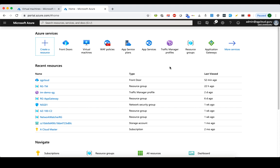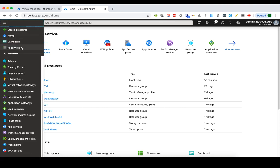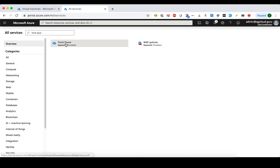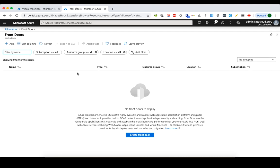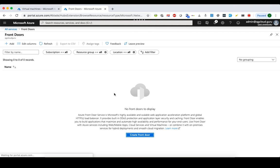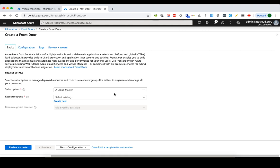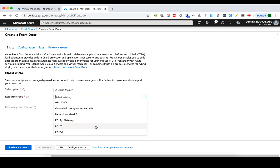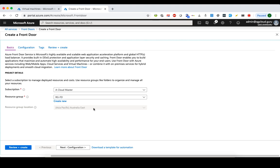Enough talking — let's get our hands dirty. To create a Front Door Service, we go to the Azure portal where I've already logged in. We search for 'Front Door' in the search box and it pops up. We select Front Door, which brings us to the Front Door management portal. The first thing we need to do is provide a subscription and resource group. I've already created one called RG-FD, located in Australia East — but this is just for the Front Door service's metadata, so it does not mean this Front Door Service is only available in Australia East. The Front Door Service is globally available — you don't need to choose a specific location.